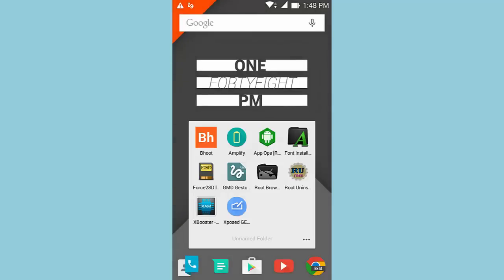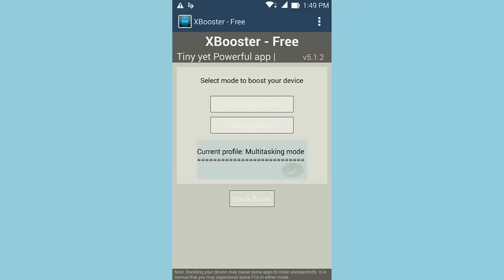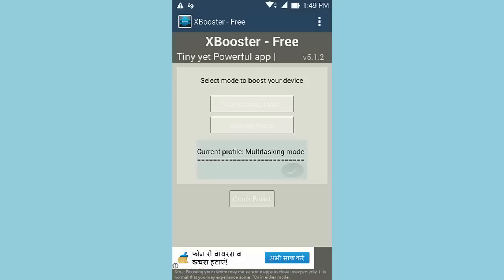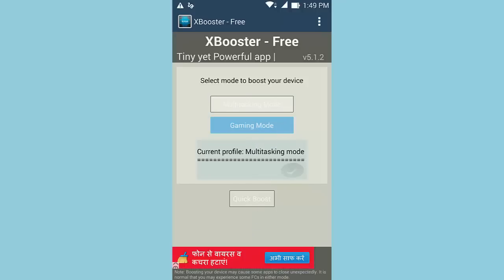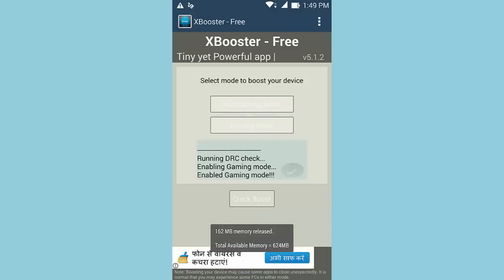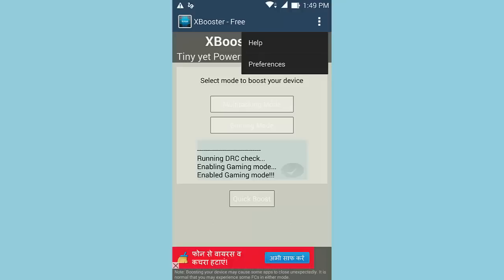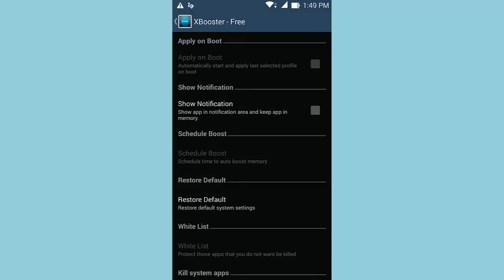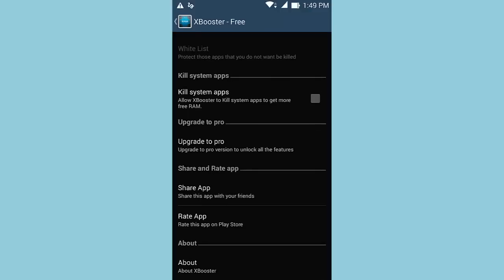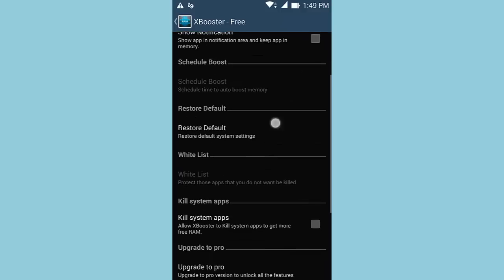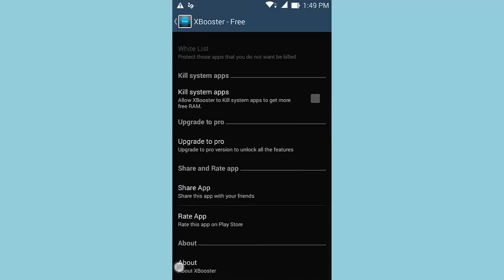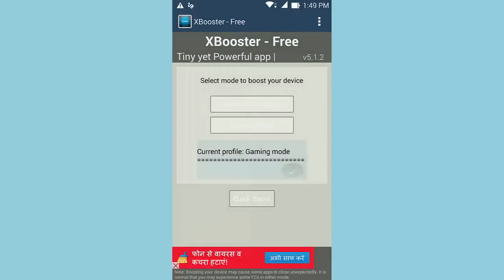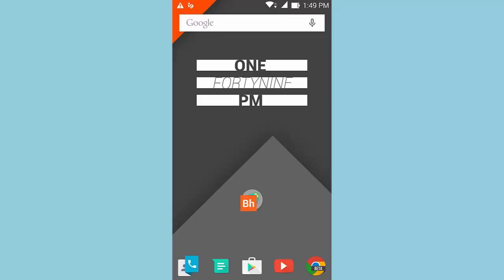The next application is XBooster Free. XBooster allows you to boost your Android device by clearing your RAM so the device becomes snappier. Opening it for the first time, you'll notice two modes: multitasking mode and gaming mode. For gaming, just hit gaming mode and then quick boost. You can see the total memory available after boosting. This application really works and has helped improve performance, especially on devices with low RAM like 512 MB. In settings, you can apply on boot, show notification, restore default settings, kill system apps, and upgrade to pro.